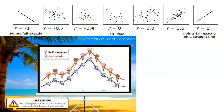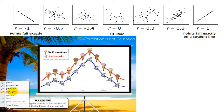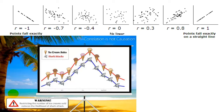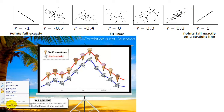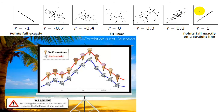Before we go into that, it's worth quickly talking about some of the terminology used when talking about correlations. If you take an example from physics, we know that force is directly proportional to acceleration. If you increase the force, you increase acceleration, and you get a direct correlation. That's what a correlation of one means.